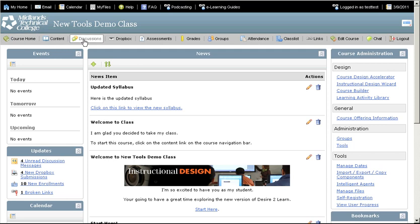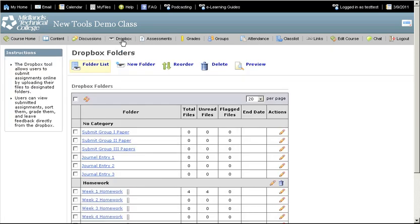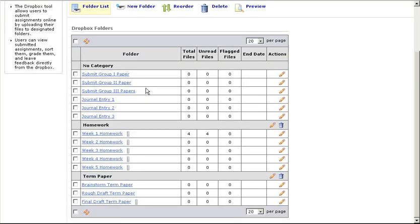On the course navigation bar, click on the Dropbox link. Scroll down the list of folders to the Dropbox that you want to grade and click on the title.